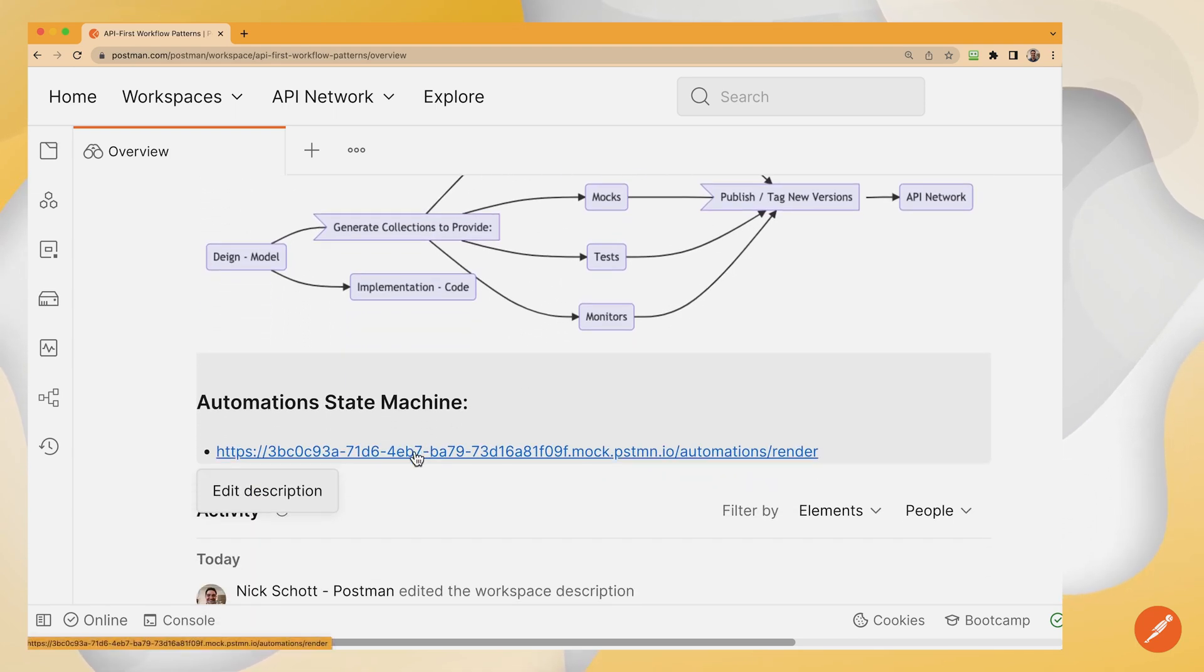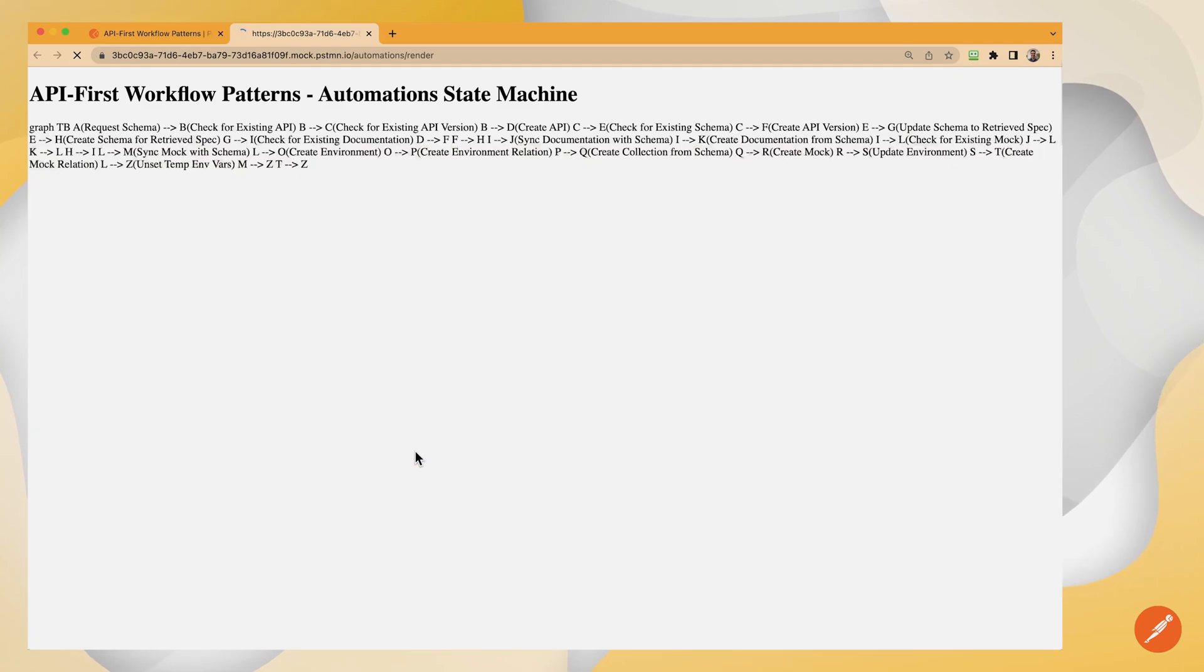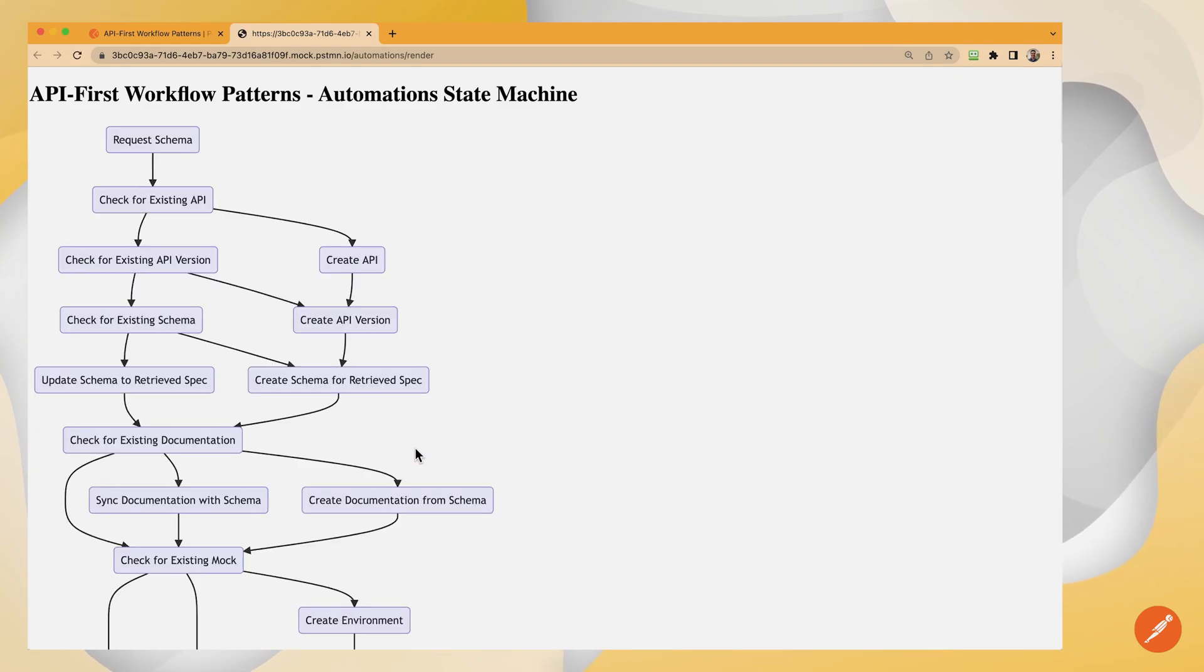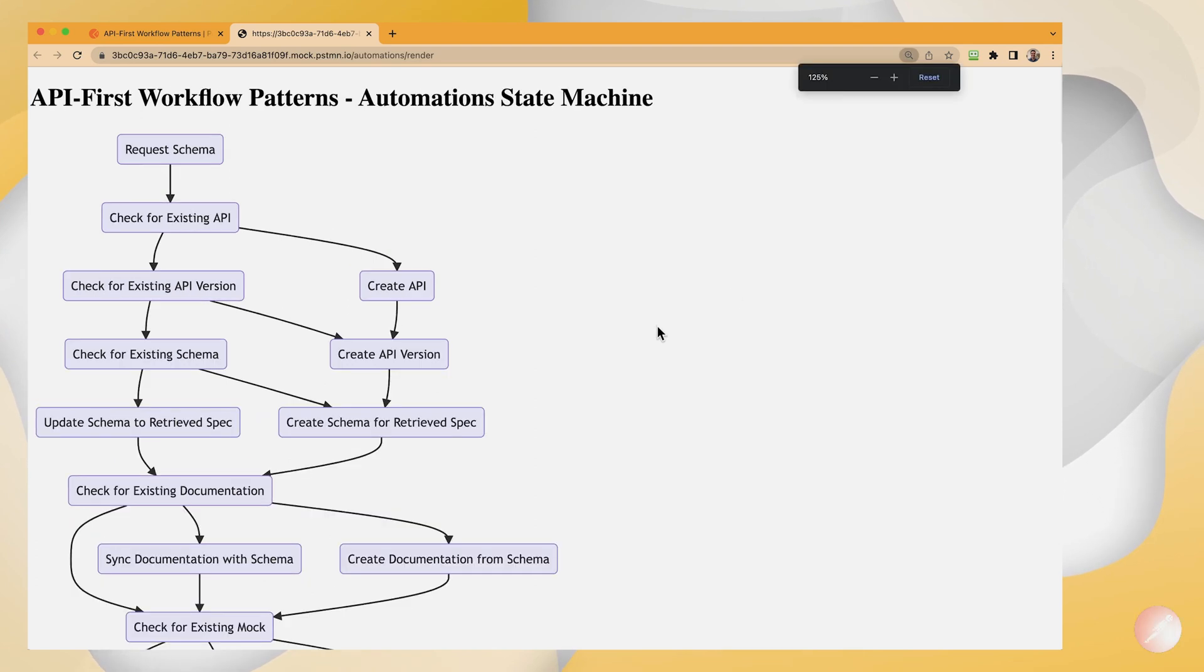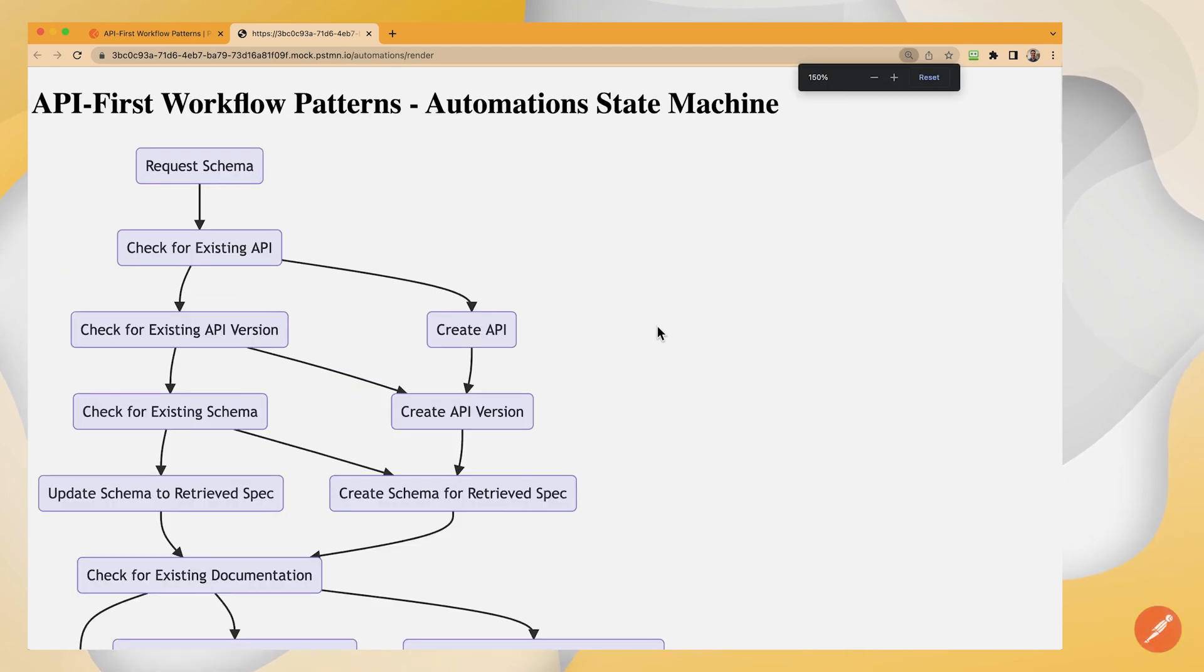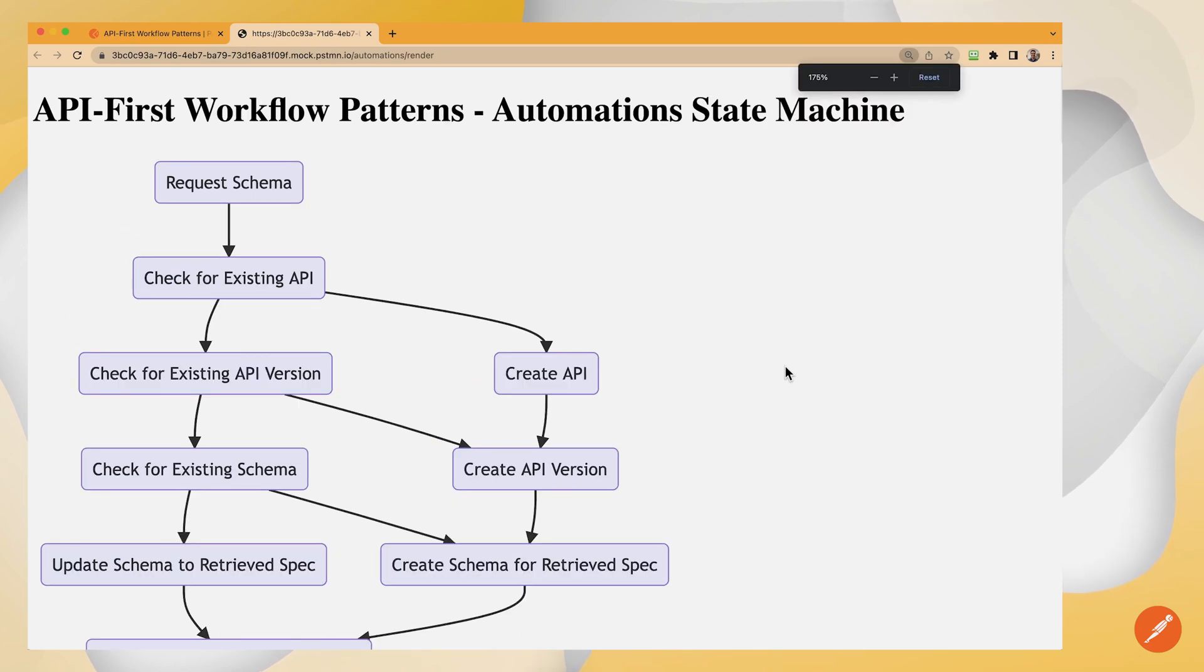What we're going to do is not just go through that flow, but we're going to automate it. So we're going to see how we can automatically have a Postman collection that we can run from CICD to request our latest schema provided by our .NET application.